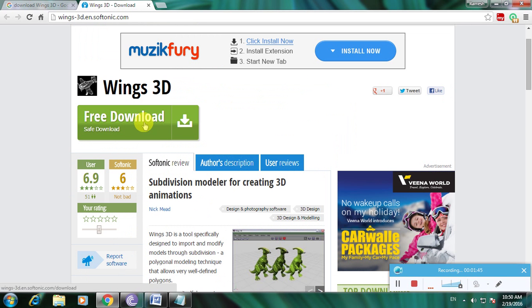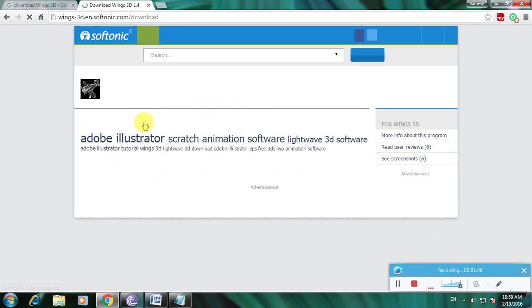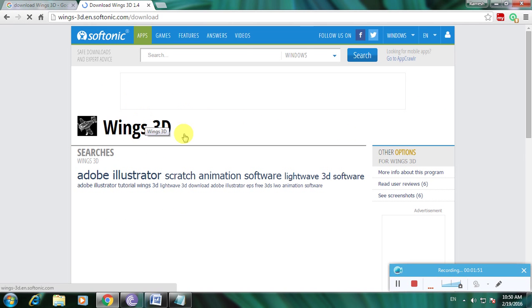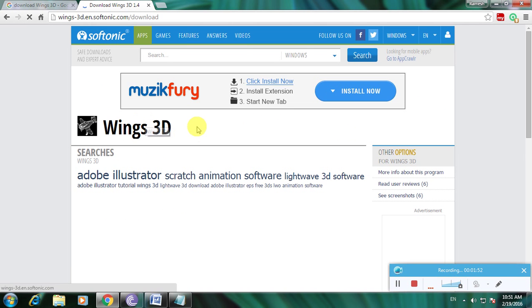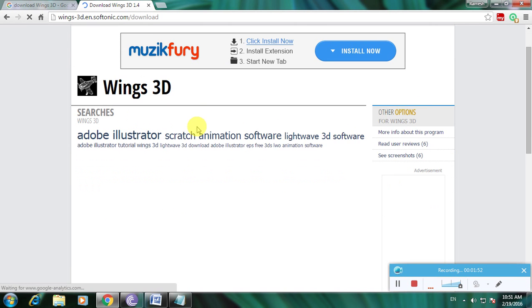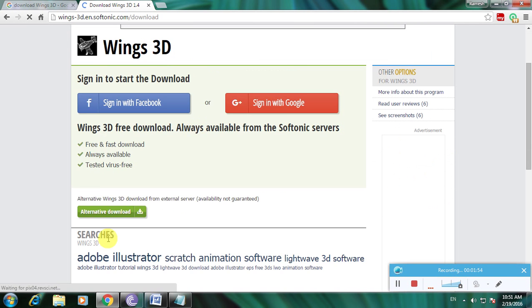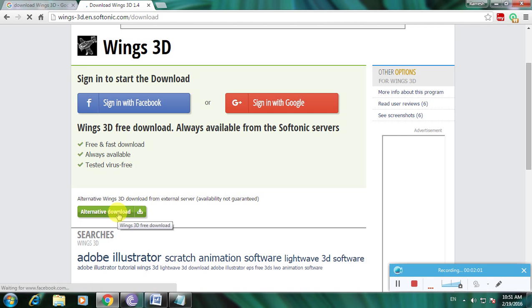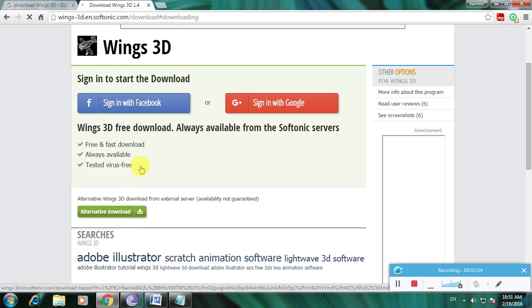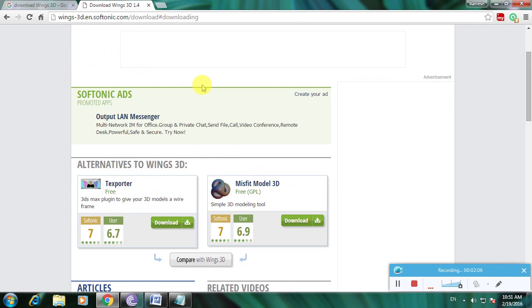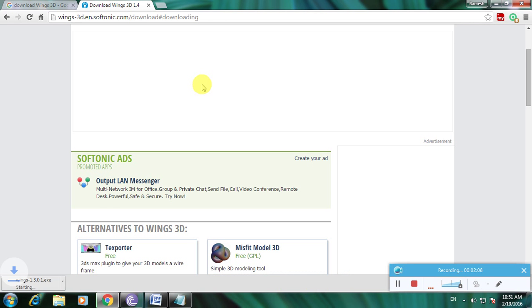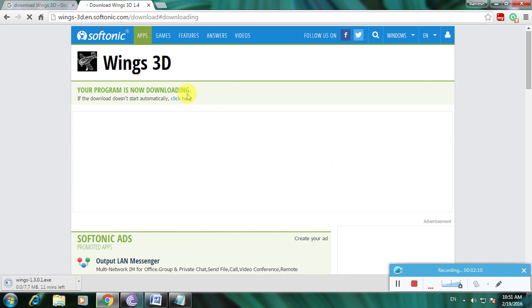Now click here to download. It shows download Wings3D, and here's the alternate download option. Click here, and it will show that your program will download shortly. The program is now downloading.